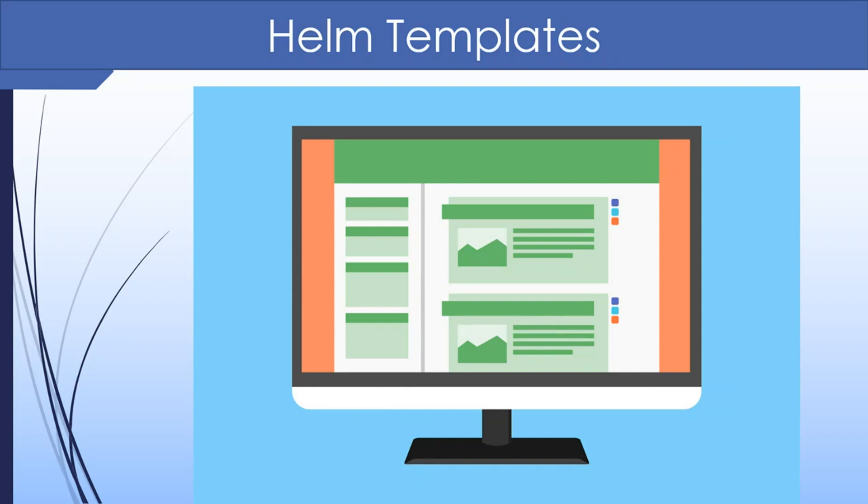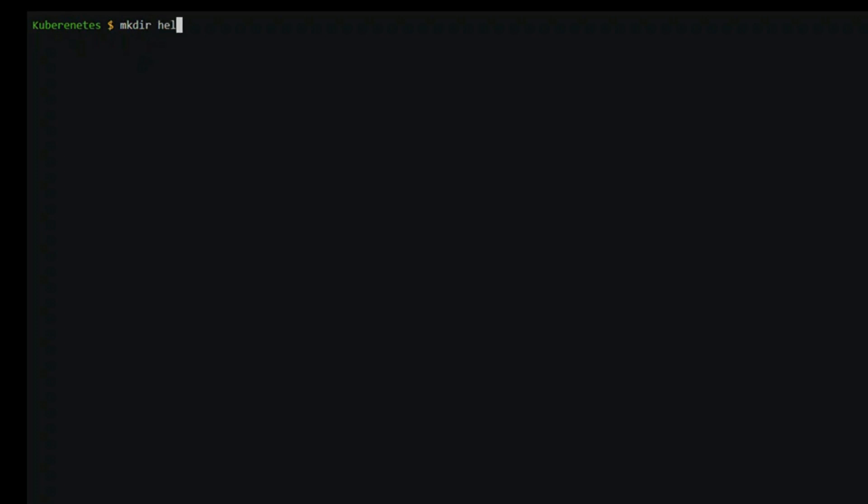To demonstrate templates, let's create a trivial namespace manifest to create a namespace in Kubernetes. We begin by creating the root directory for the chart called helm template demo.